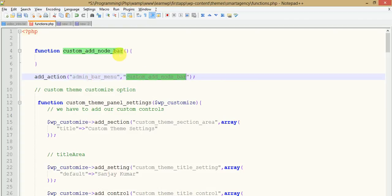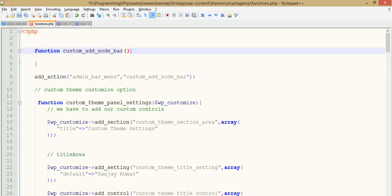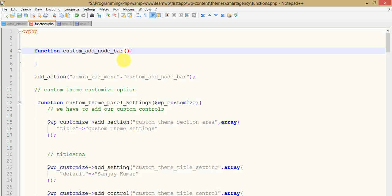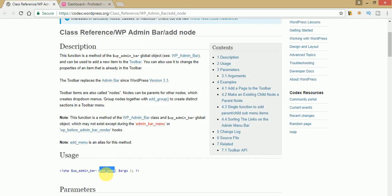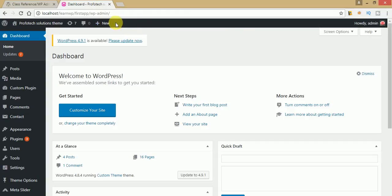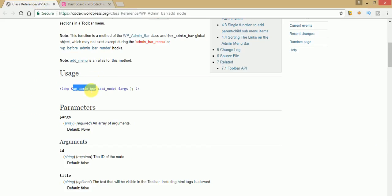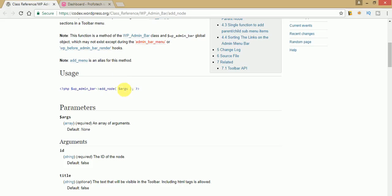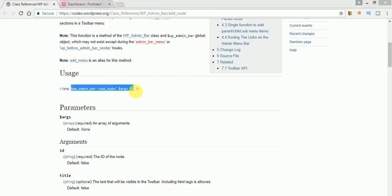Now we have to pass the global object — wp_admin_bar. Copy that; it is the object that you have to pass within this function. By the help of this object we need to call the add_node method. These are the points you have to keep in mind while using this. Copy this object and paste it within the argument section of this function. Now all we need is to use the add_node method — copy this line and paste it within your function.